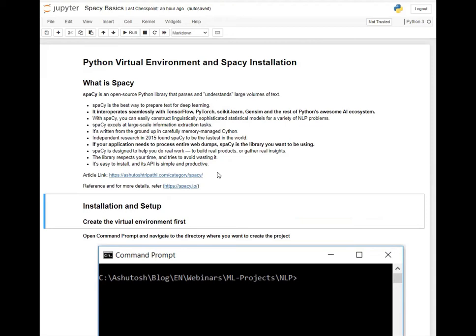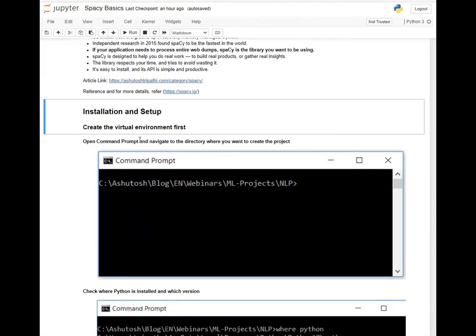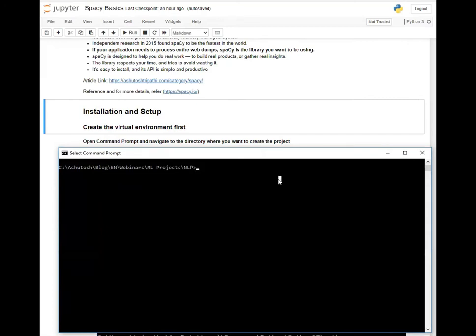To create the Python environment, you can open the command prompt and go to the directory where you want to create a Python environment. To create a Python environment, you need to type: python -m venv followed by the virtual environment name. I am giving the environment name as my-environment.